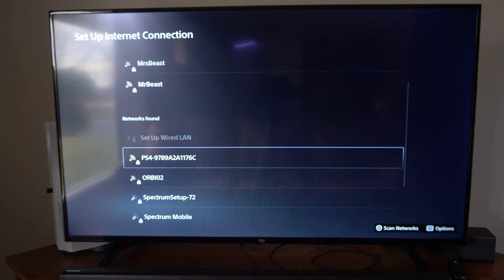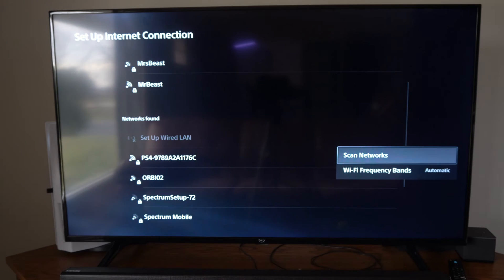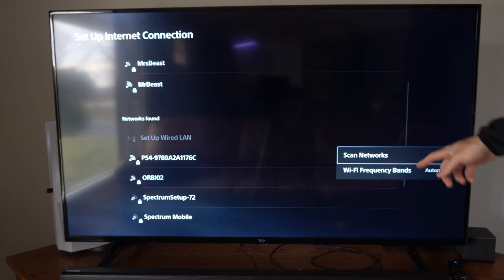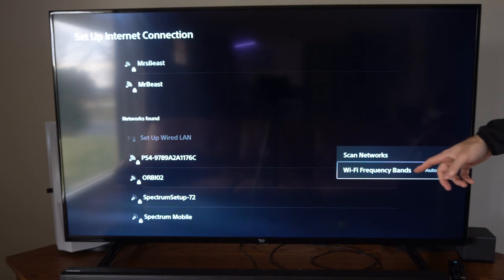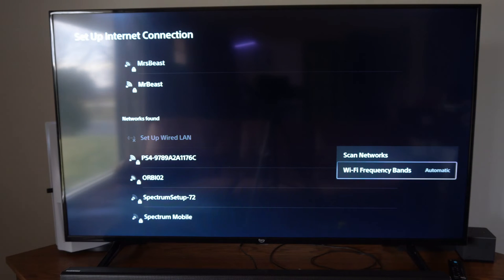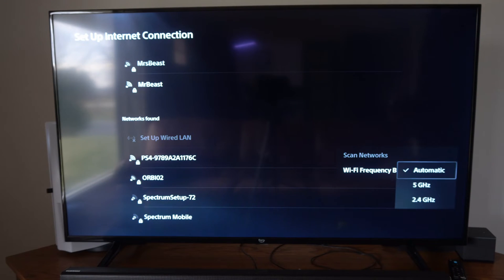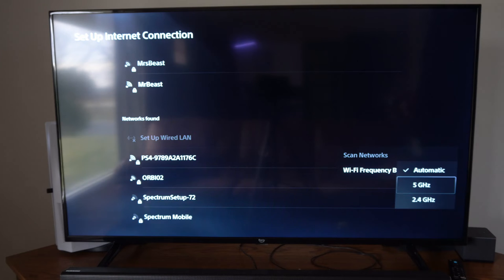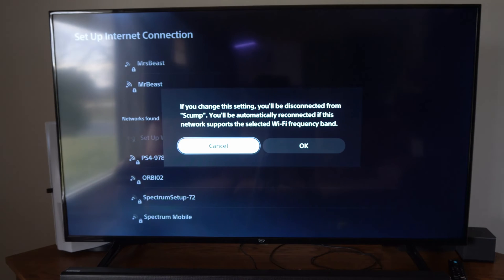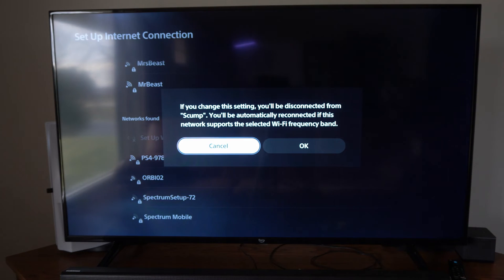Now you can go to the network and you can press options right here. You can scan for networks. Otherwise, you can change the Wi-Fi frequency band. Maybe you only want to connect to 5 gigahertz connections, which is going to be a little bit quicker.